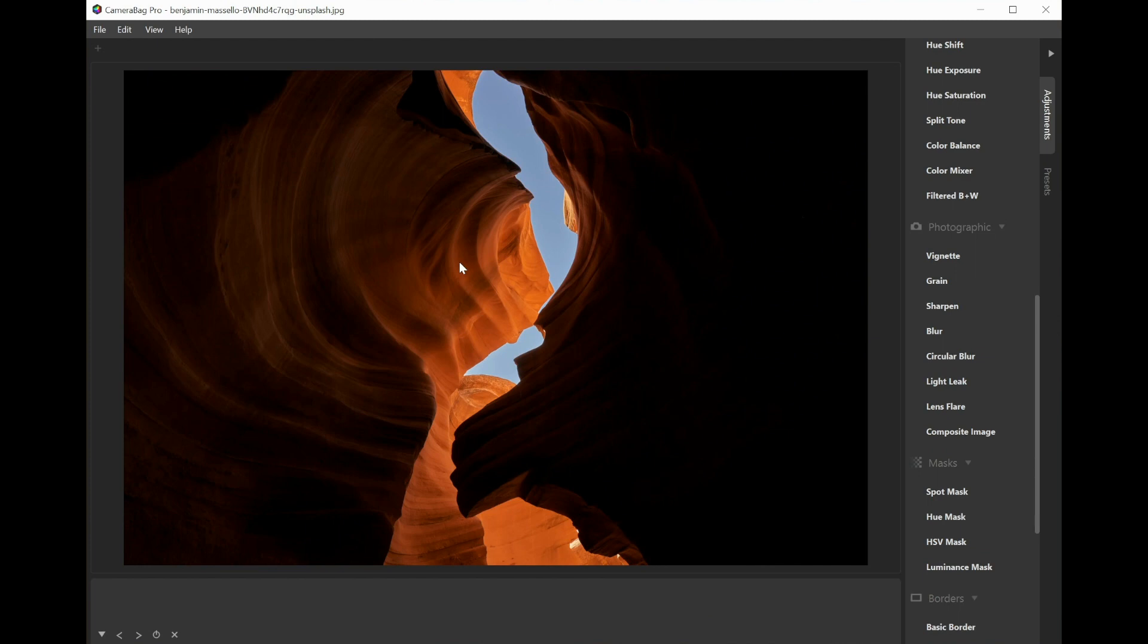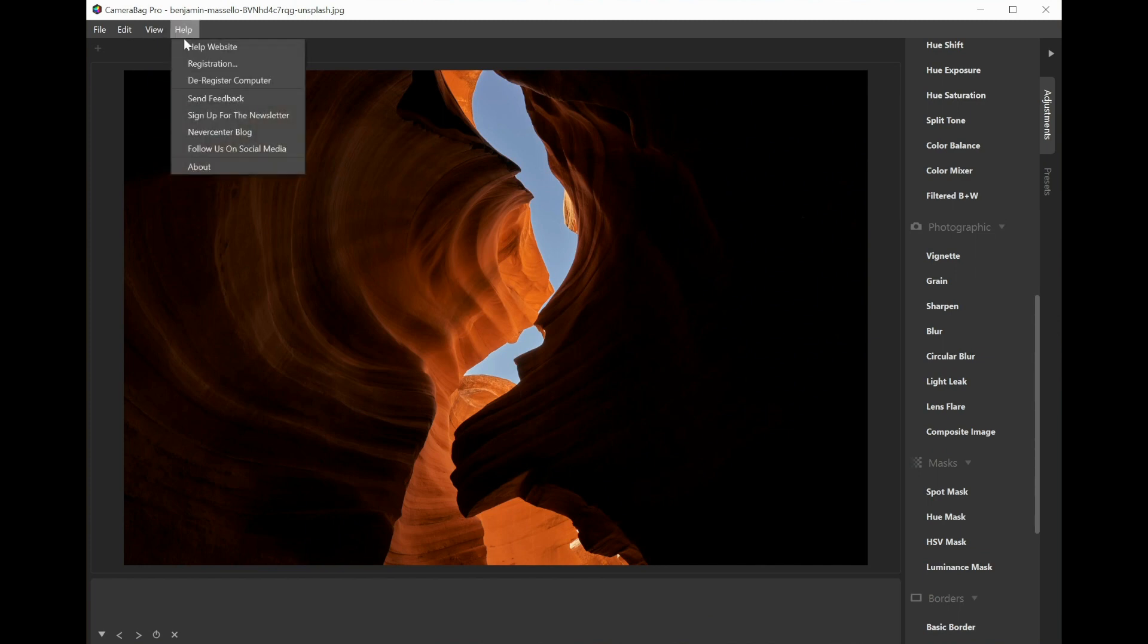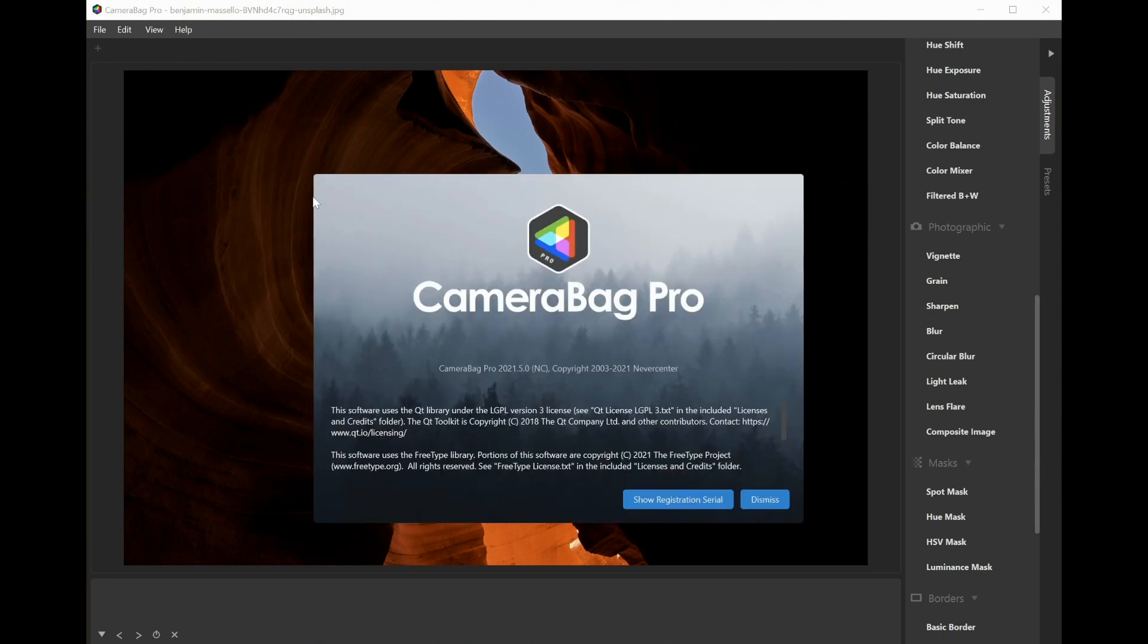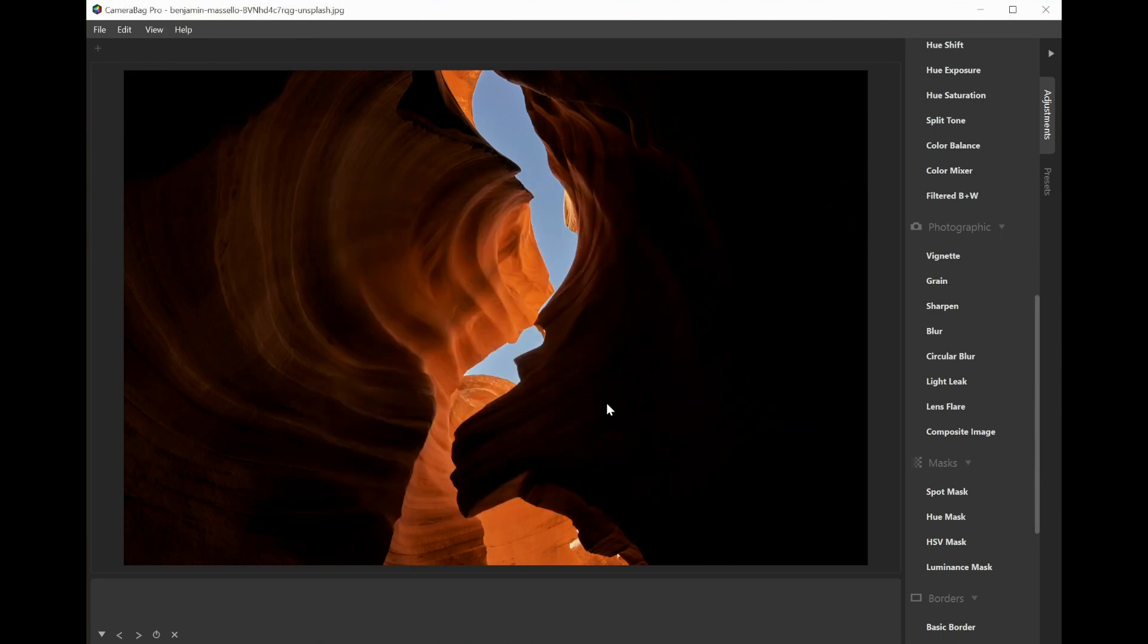Hello, this is Tom from Nevercenter. In this video I'm going to show you the new features coming in Camera Bag version 2021.5, and the main